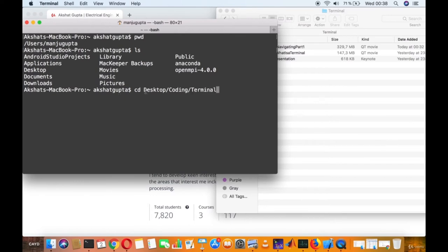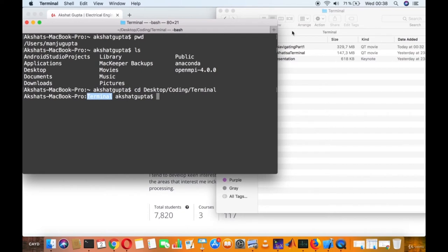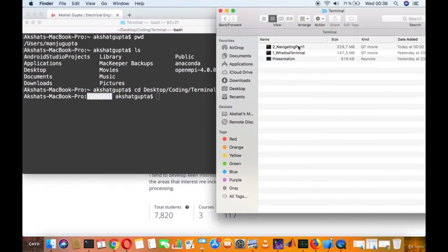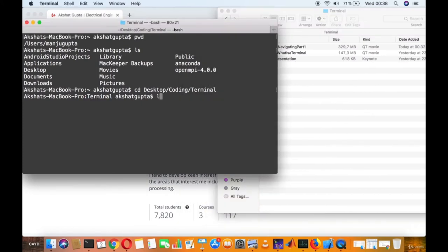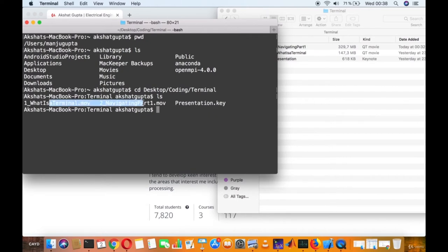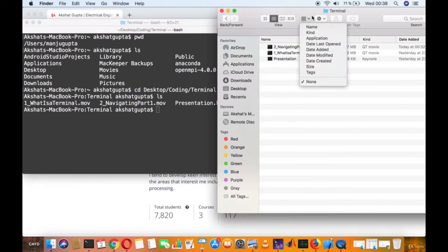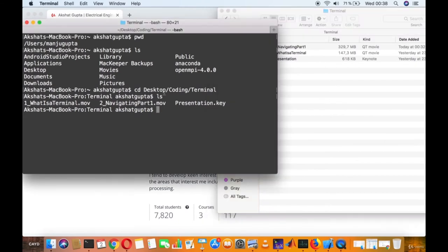To navigate back to the terminal folder, I use `cd desktop` to go to the Desktop. You can also type the complete path at once: `cd desktop/coding/terminal`. This takes you directly to the Terminal folder. Typing `ls` confirms it now has three files, exactly matching the user interface view.